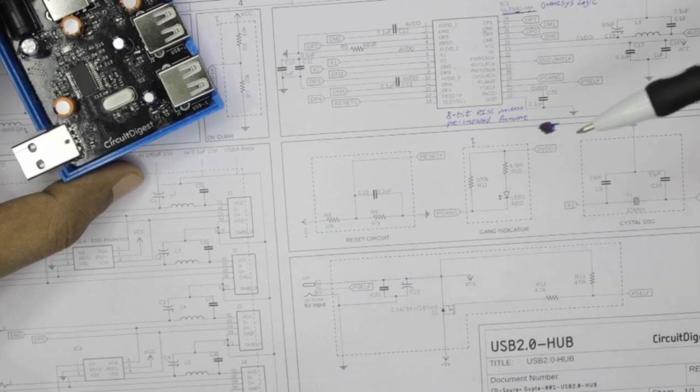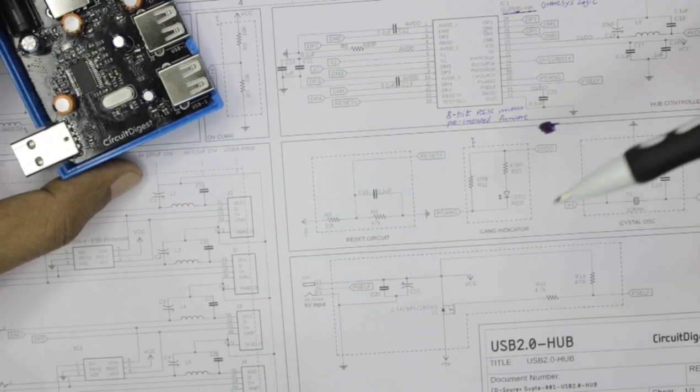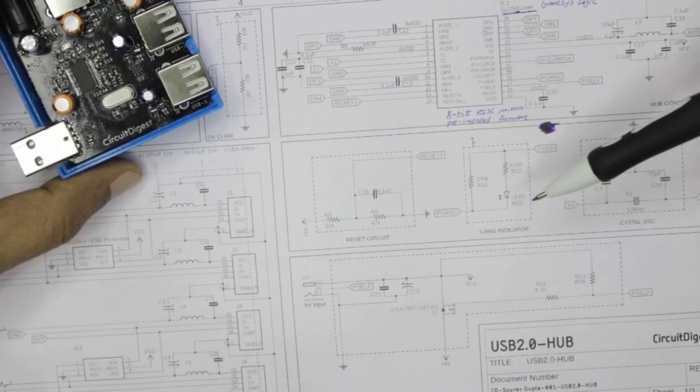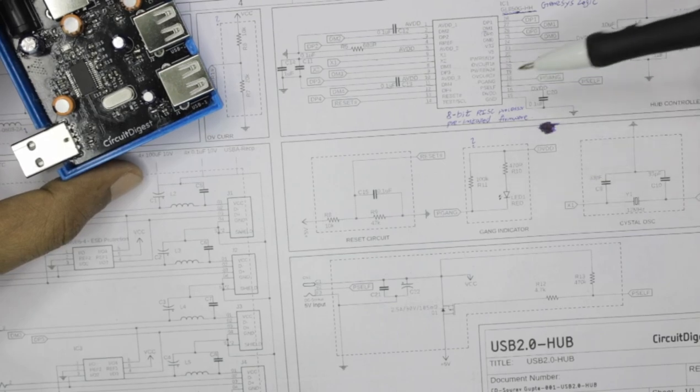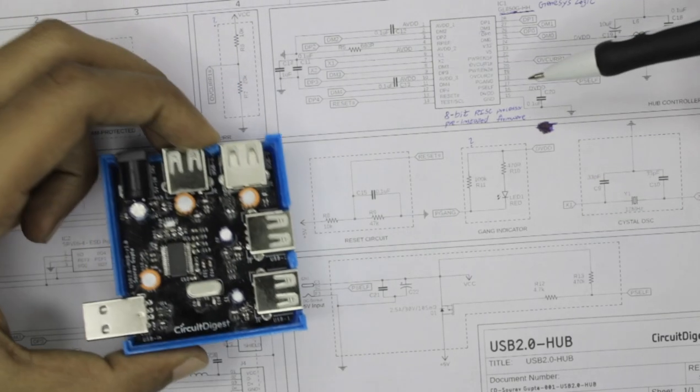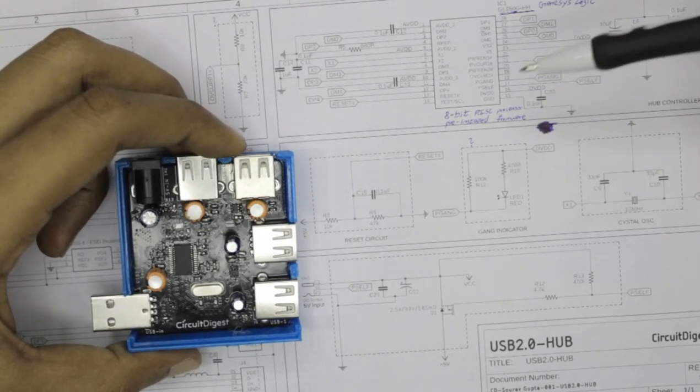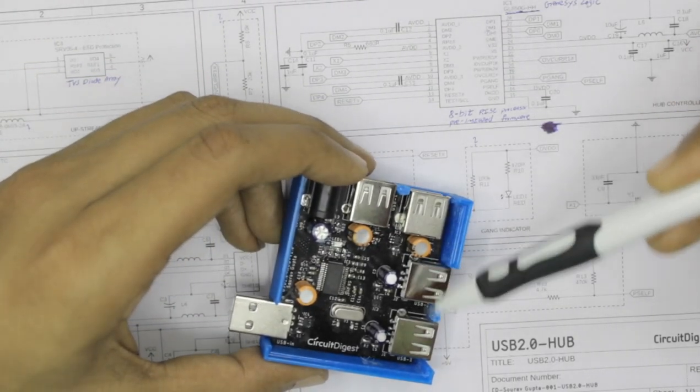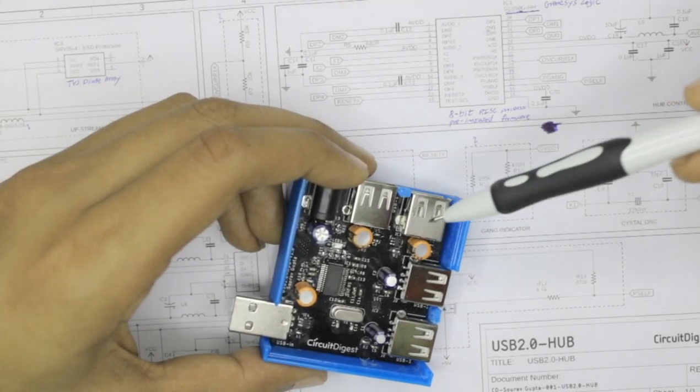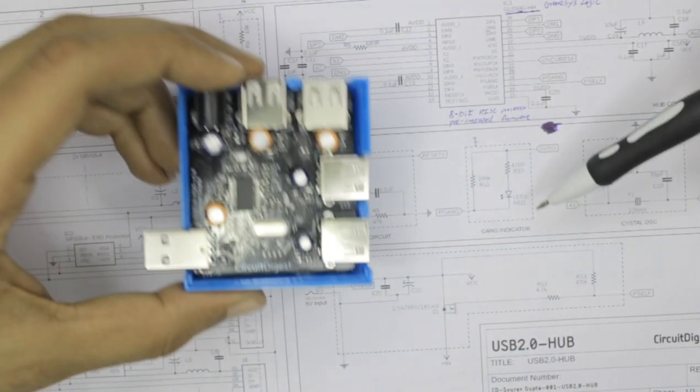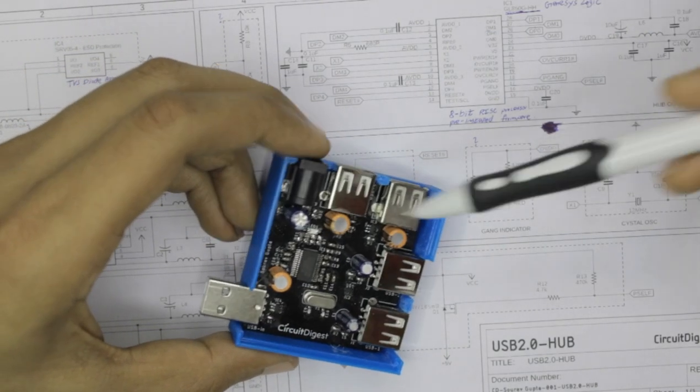Then we have something called gang indicator which kind of indicates whether this USB hub controller is ready to take in more peripherals and work with it. So as long as this red LED is glowing, it means the controller is ready to process more data and you are free to connect more peripherals to any of these USB hub controllers. So most of the times you will see this red LED on and you will be able to connect peripherals to these USB ports.